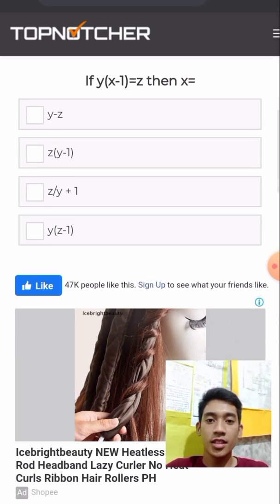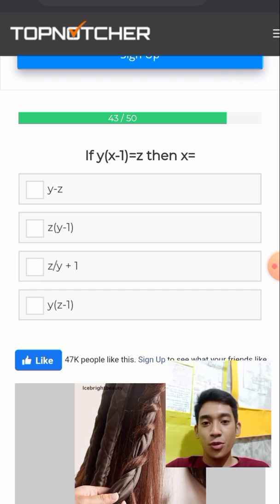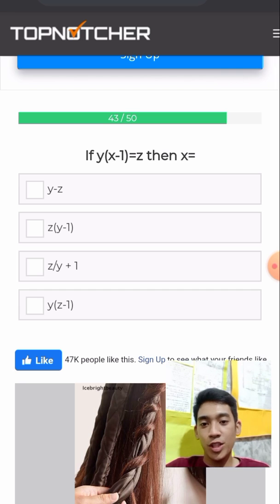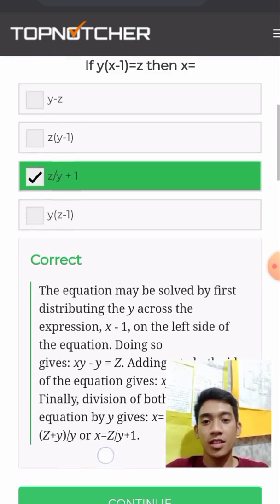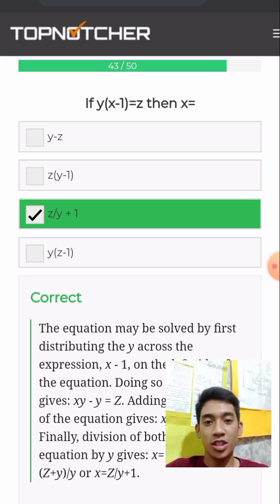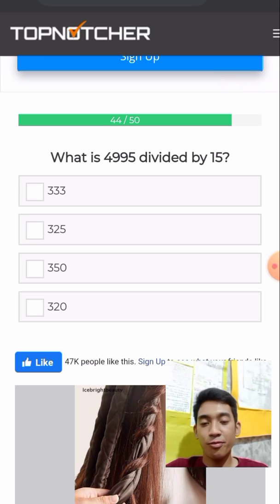Similarly, if y times the quantity (x − 1) equals z, then solving for x gives: x equals z over y plus 1. I will show you how to deal with this.